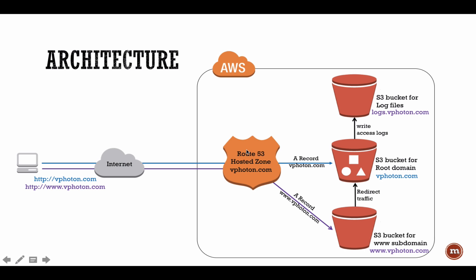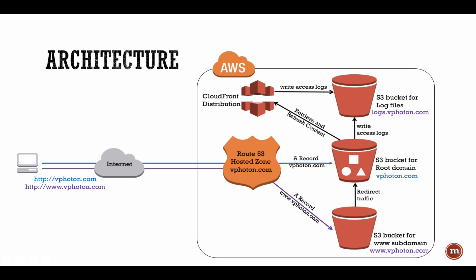Also Route 53 is configured. A zone is hosted on Route 53 that is called vphoton.com and it is pointing to the root domain bucket. Then I'm going to configure CloudFront here, which is retrieving its content from the S3 bucket and is also writing its access log to the S3 bucket that is for the log files.